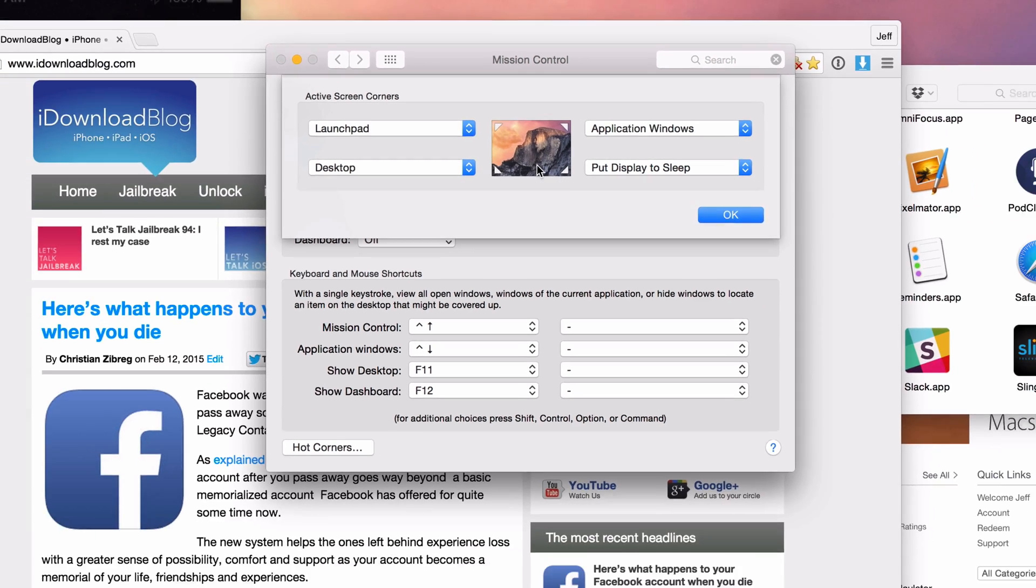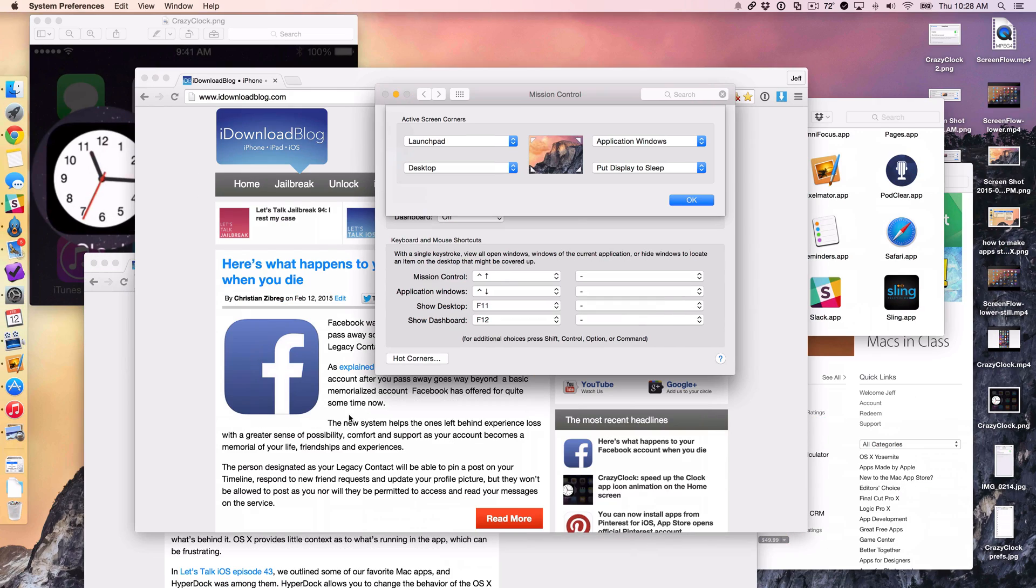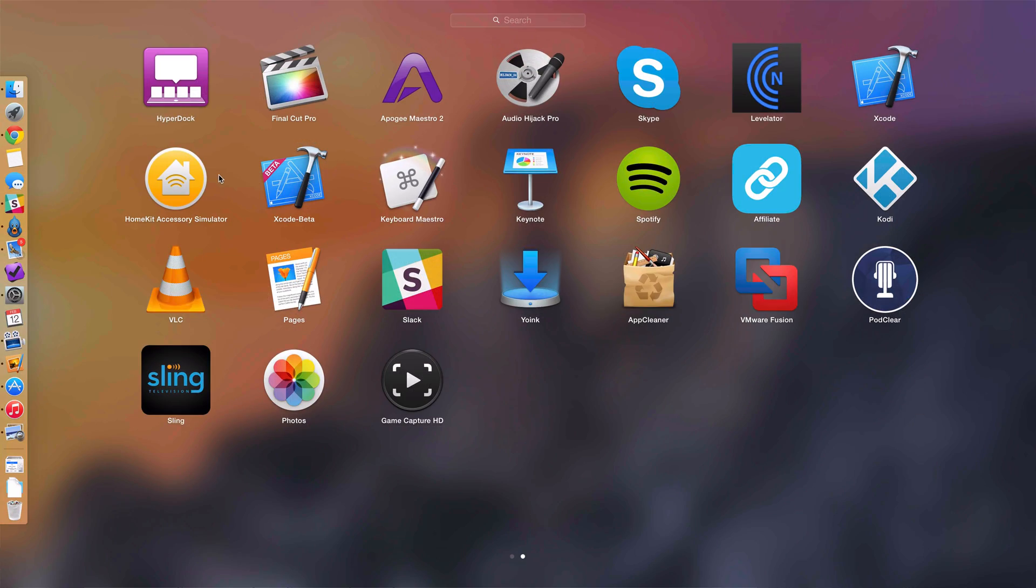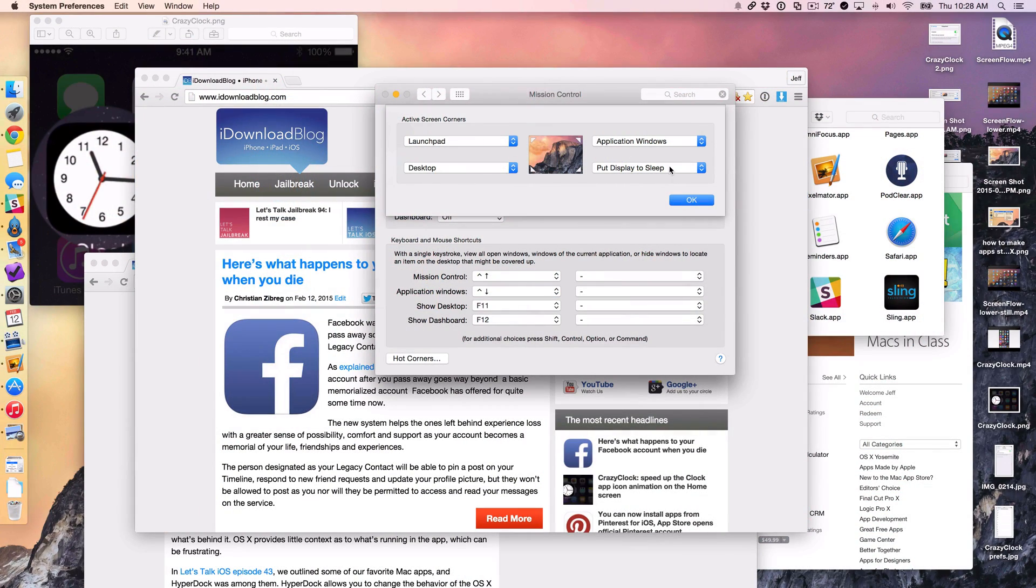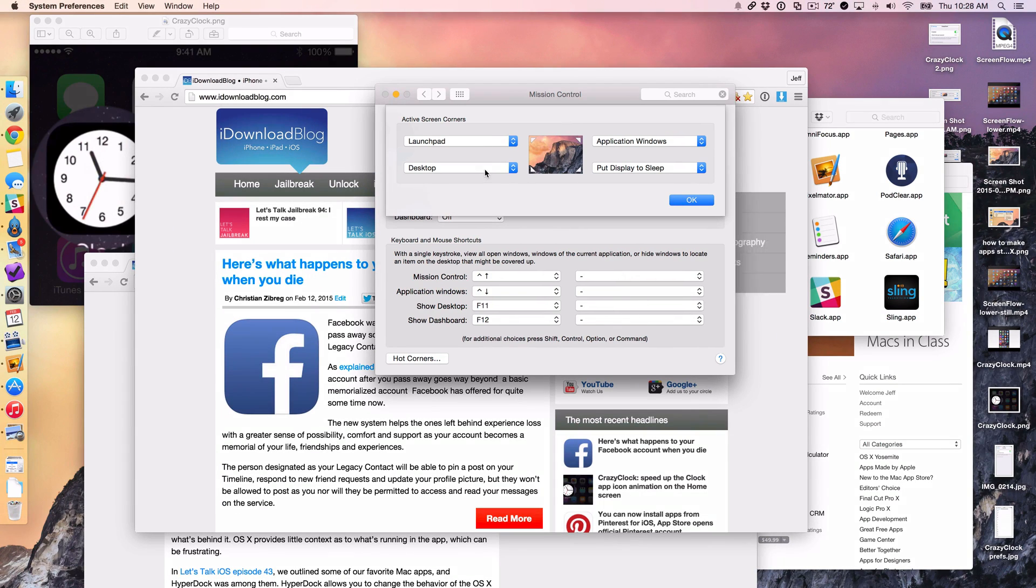So as you saw in the bottom left hand corner right here, I have desktop. So that show desktop like that in the bottom or in the upper left hand corner, I have launch pad. So upper left hand corner, launch pad. In the upper right hand corner, application window. So all windows associated with the open or the current display application like that. It's only one preferences window right now.